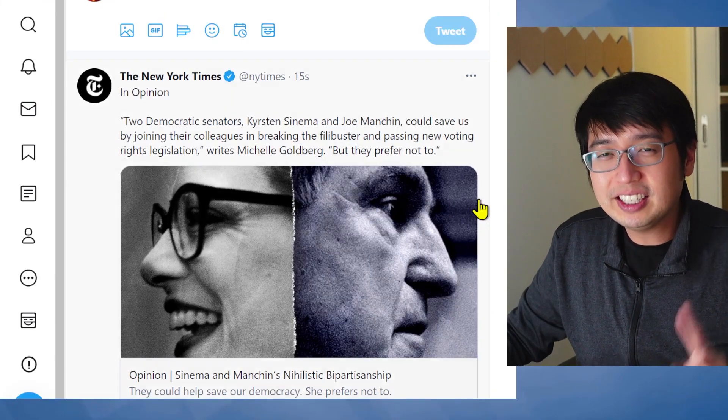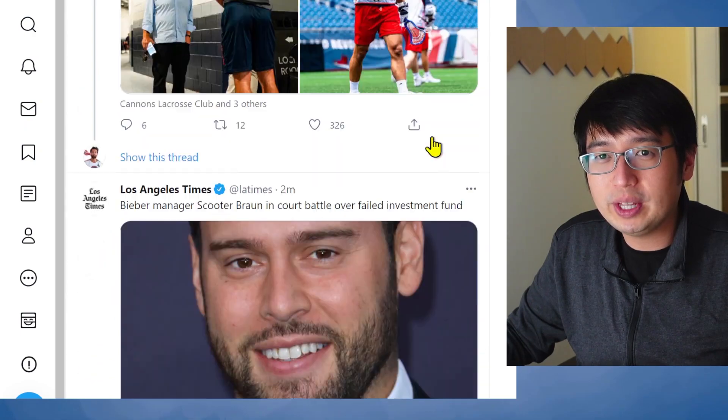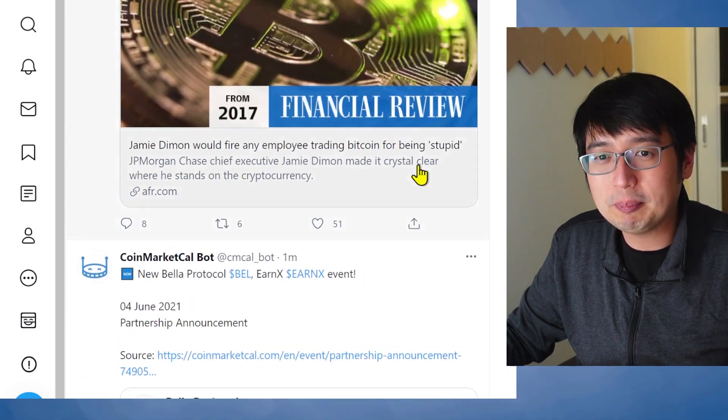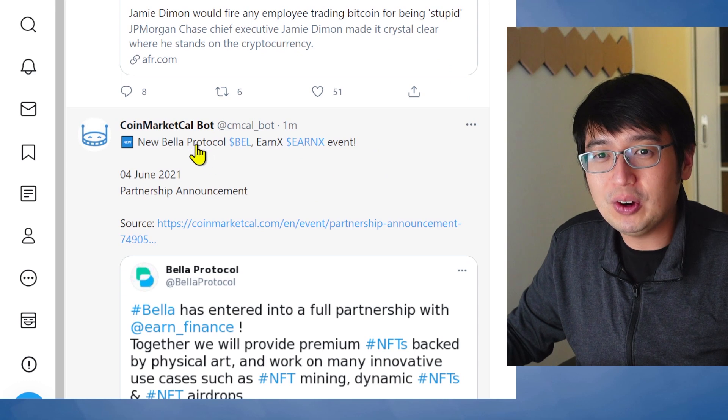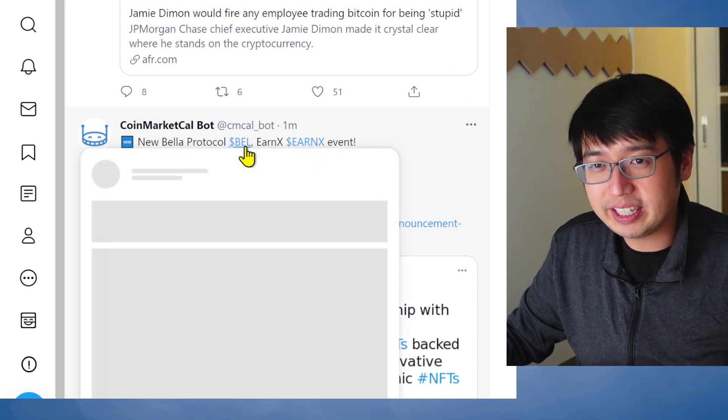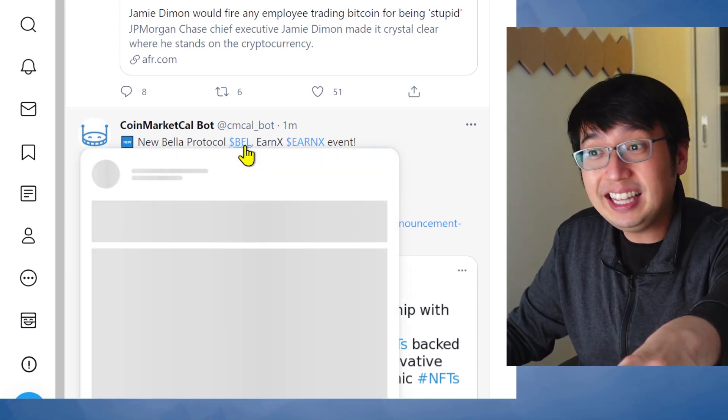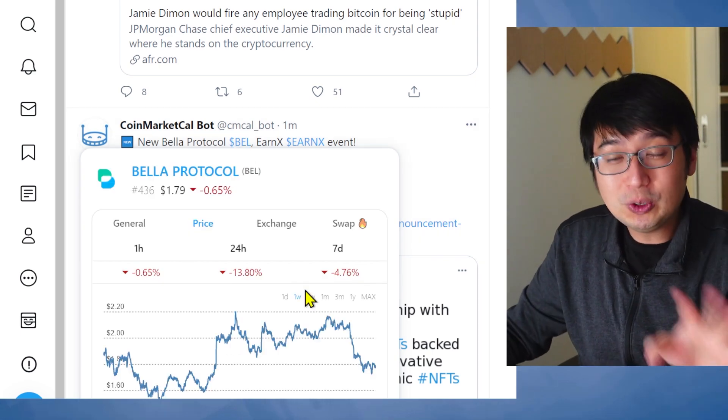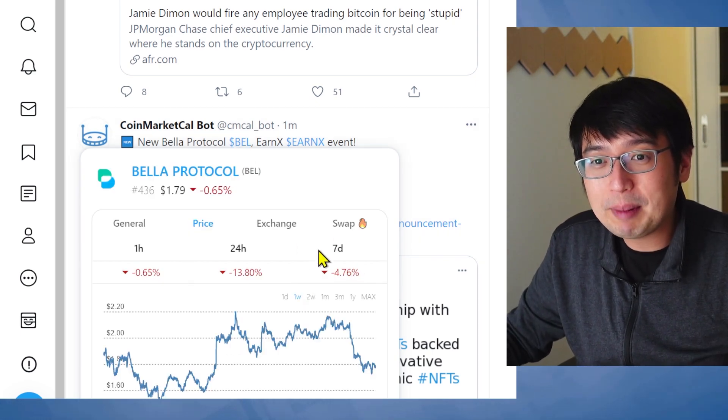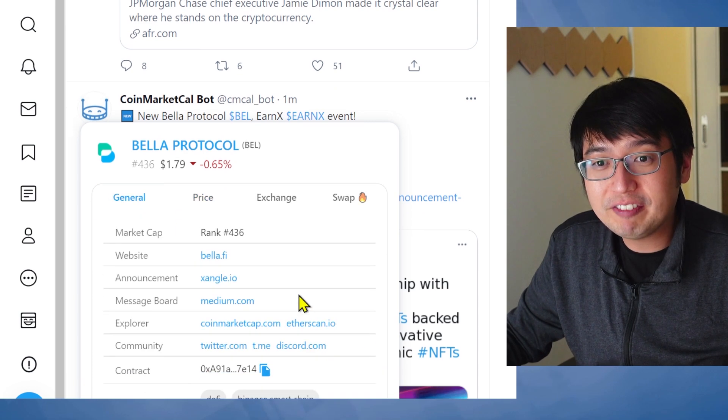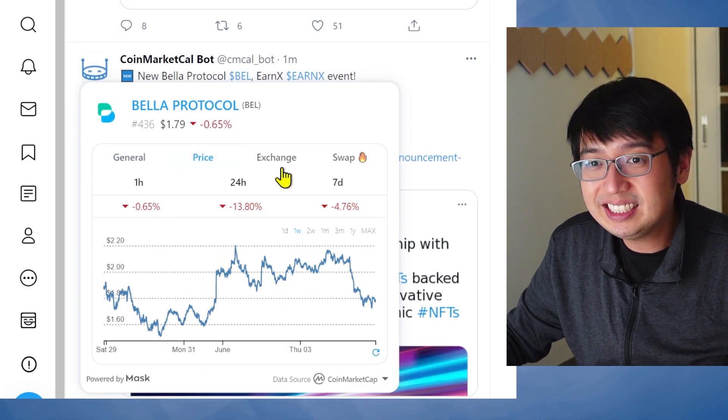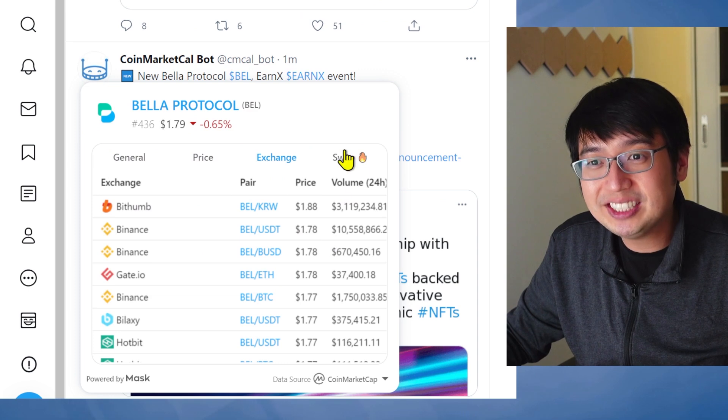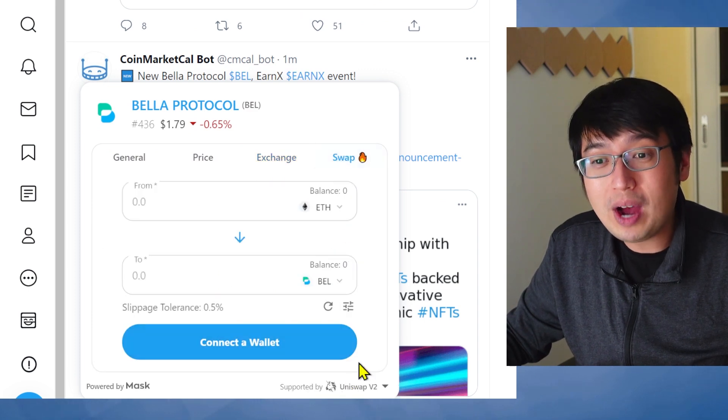And let's go into crypto Twitter. So if we look for something with a dollar sign, someone's always pumping something. Here we go. Bella Protocol, CoinMarketCalendar. And if you highlight one of these cash tags, it shows you all the coin data. It's seven-day performance, the general information about it, the price, what exchanges it trades on, and you can swap.